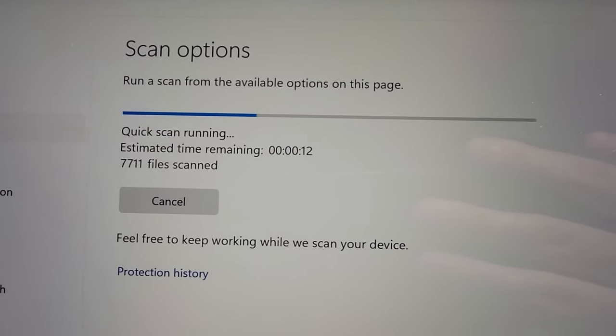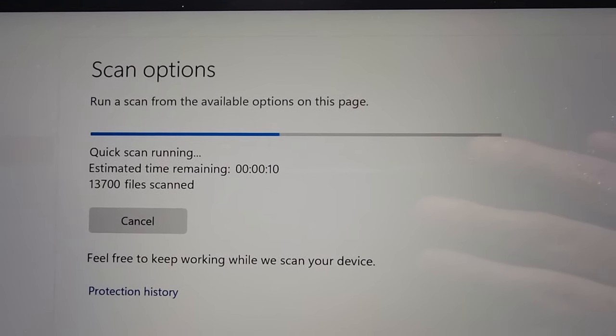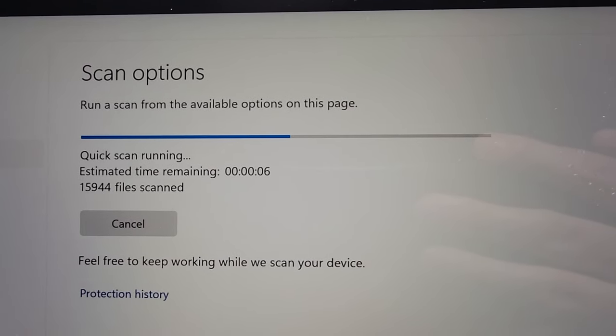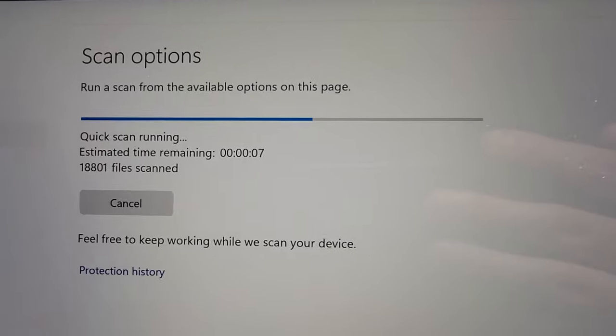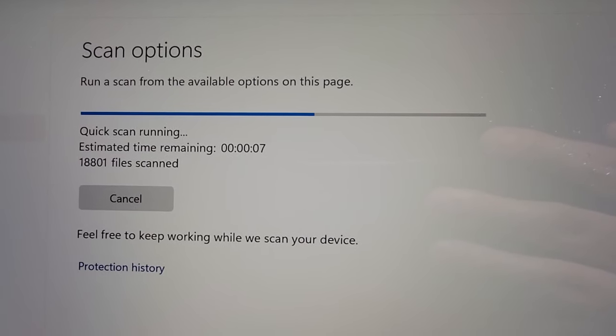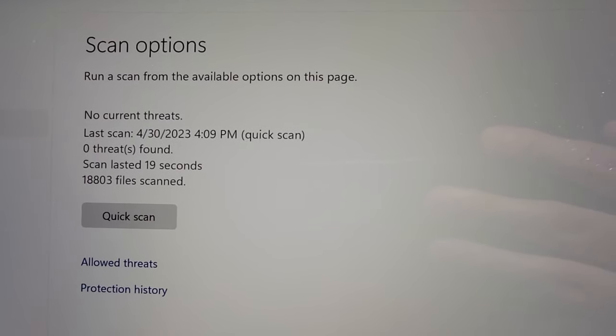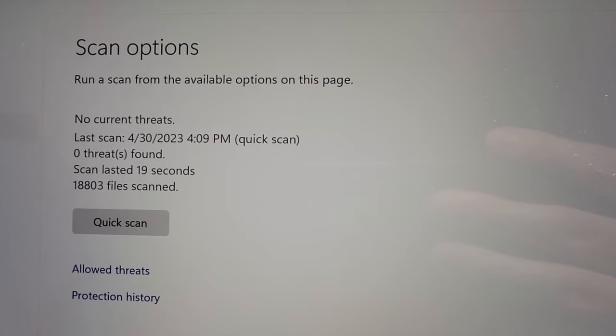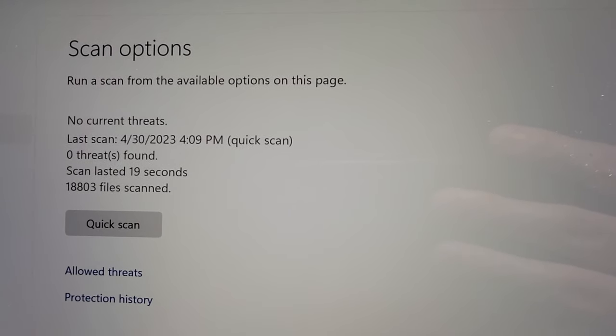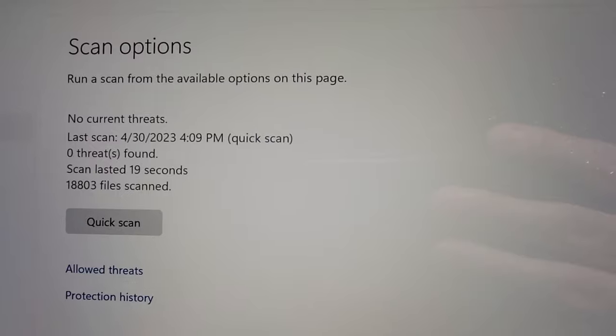This one is only scanning the most likely files. It only took about a minute and zero threats found.